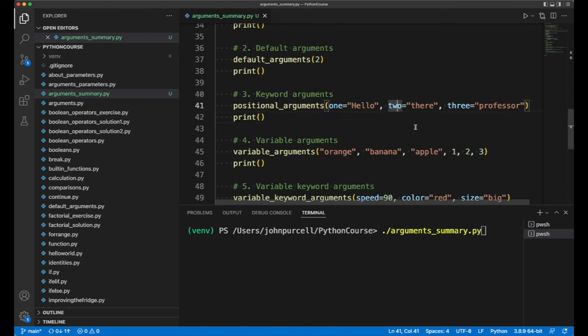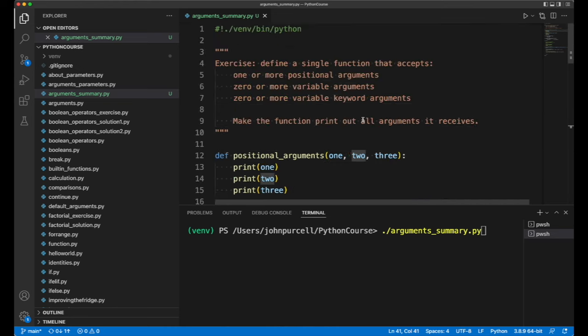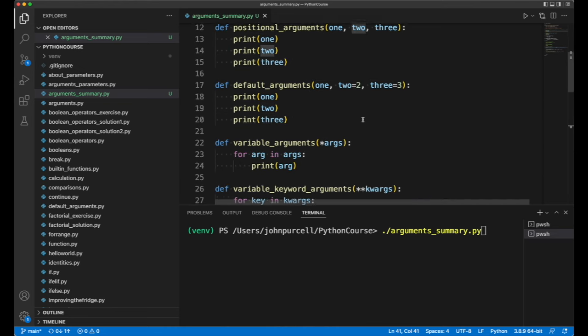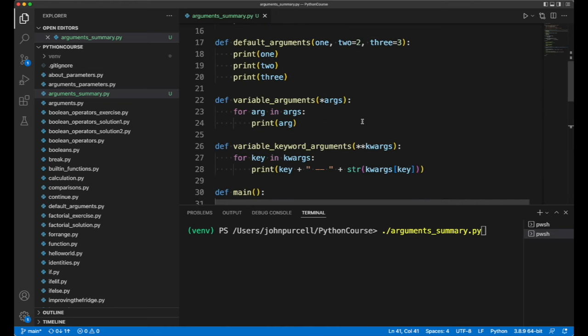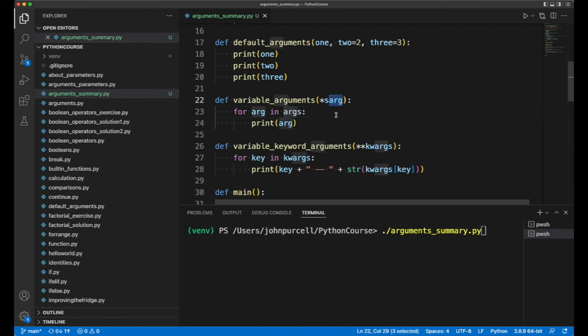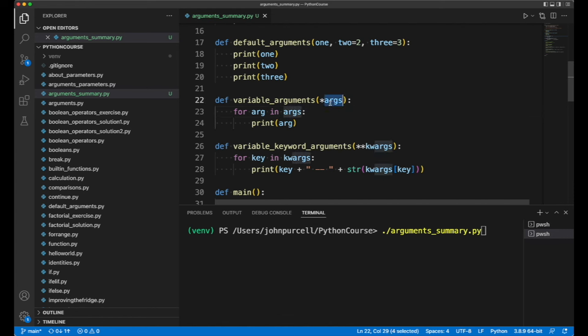Then we've got variable arguments. With variable arguments, traditionally we most often use the word 'args' for these. Remember, we've got an asterisk and then the word 'args', or you can use another word if you want.